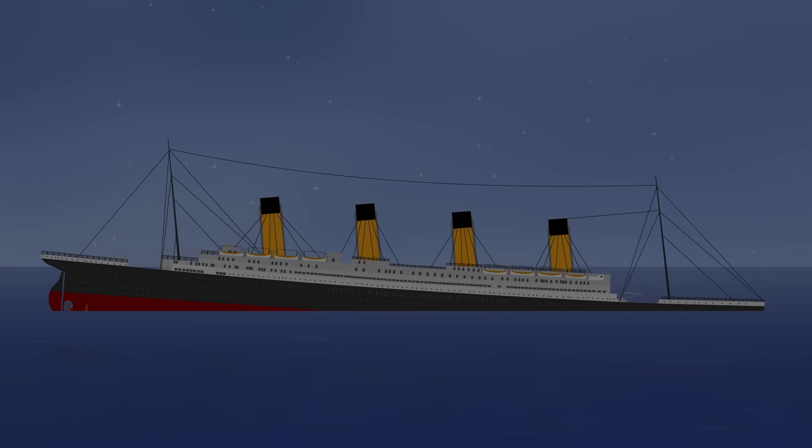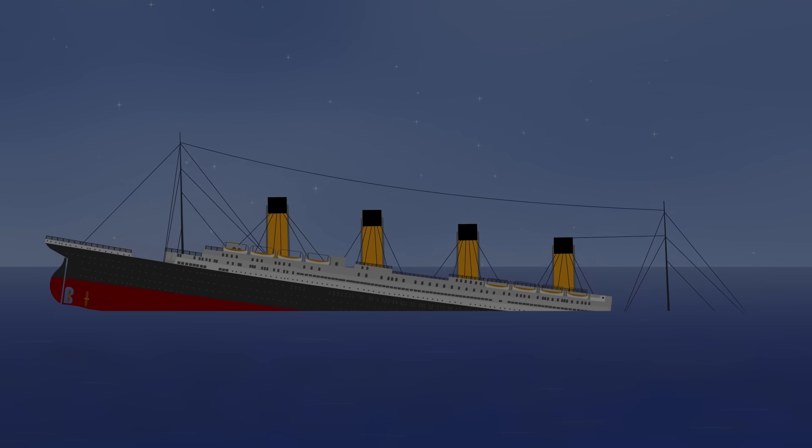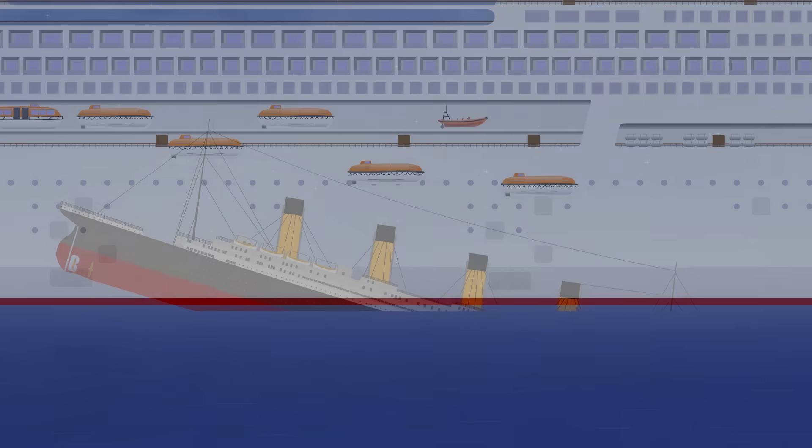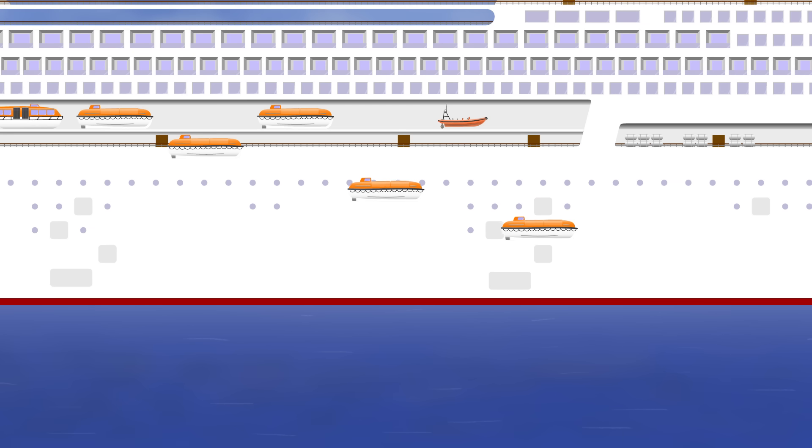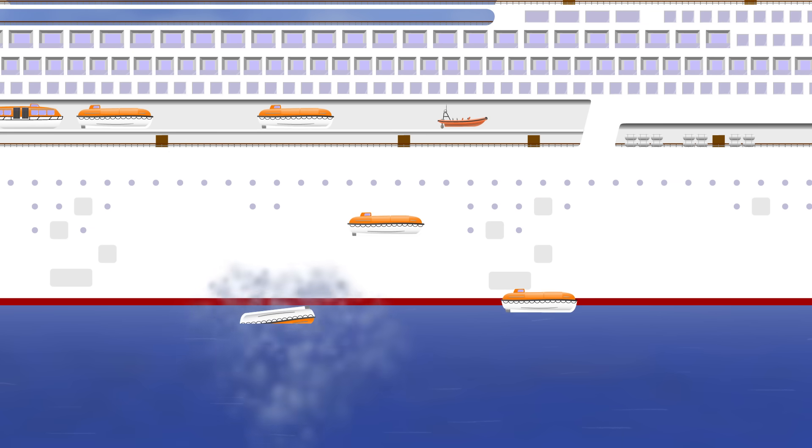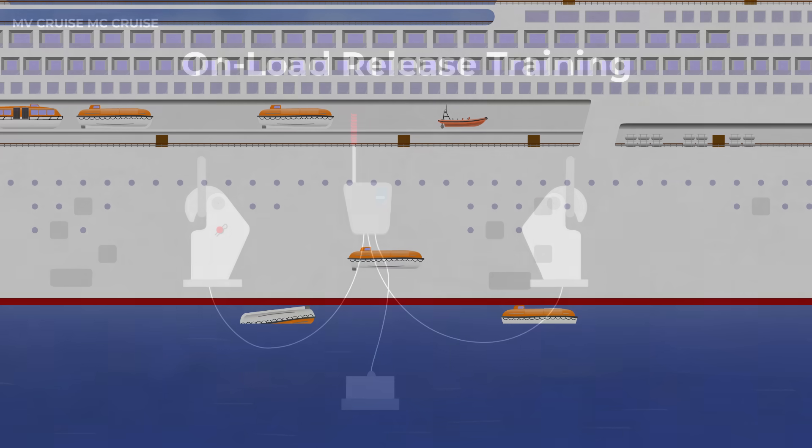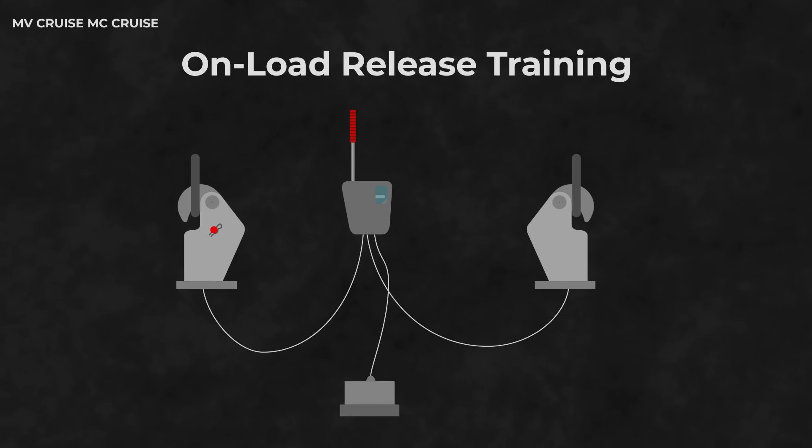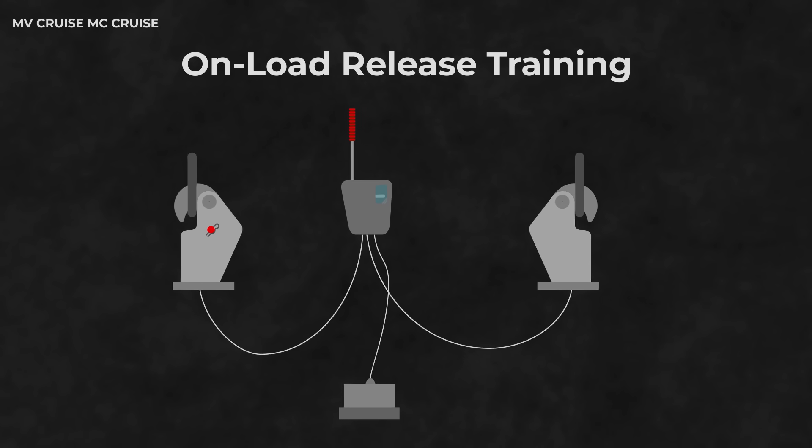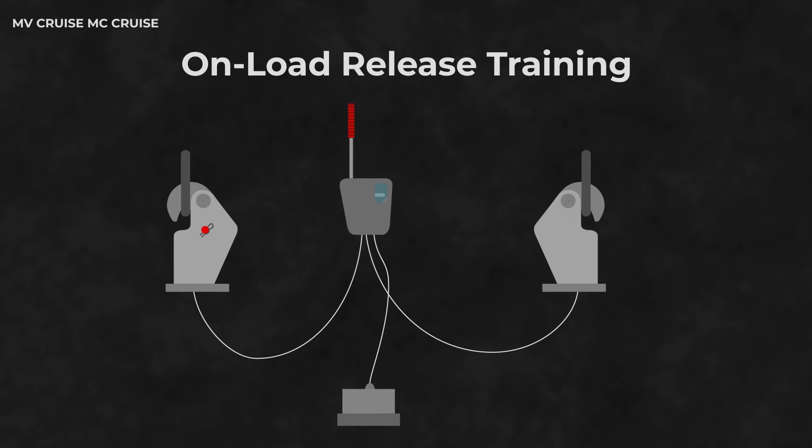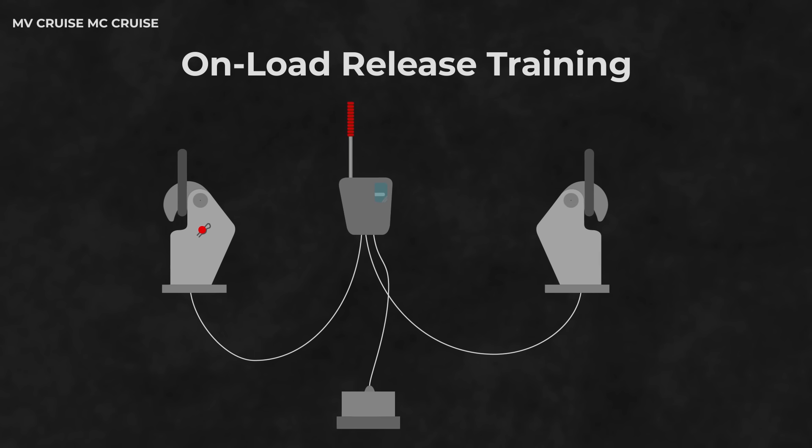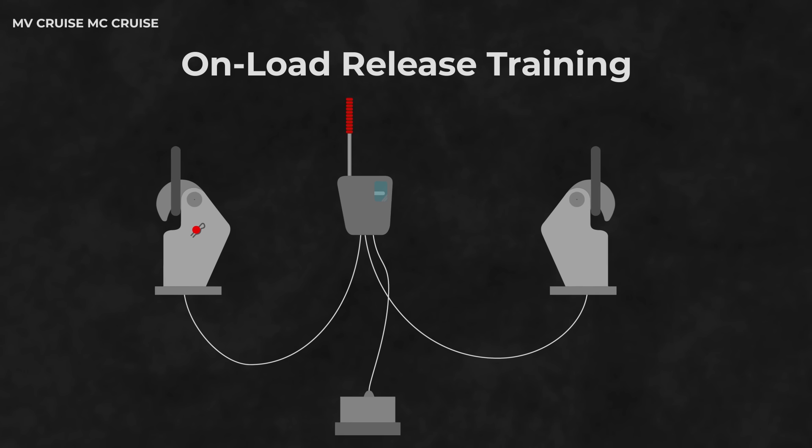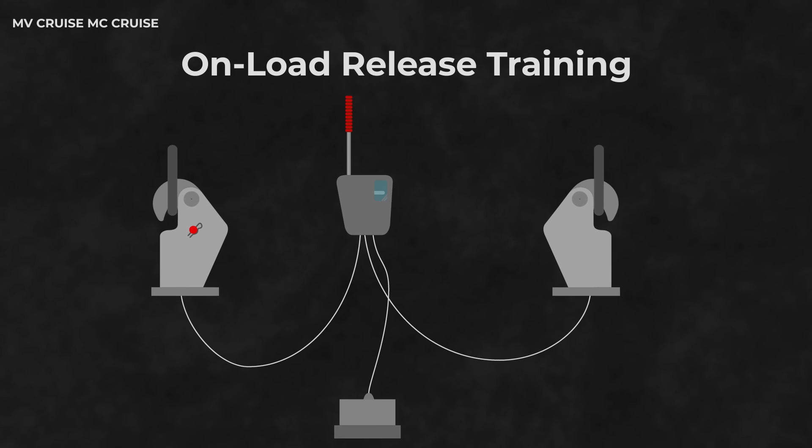In the time of the Titanic, people died because there were not enough lifeboats on the ship. Today, we have plenty of lifeboats, but people are instead dying while training. If you find yourself on a ship needing to operate a lifeboat, my plea to you is just make sure you know exactly how it all works on your ship, as every ship is different.